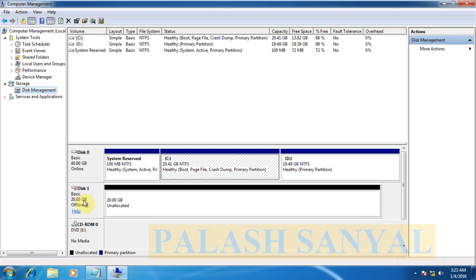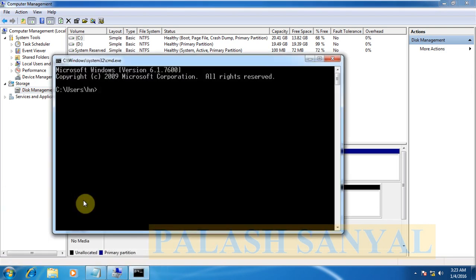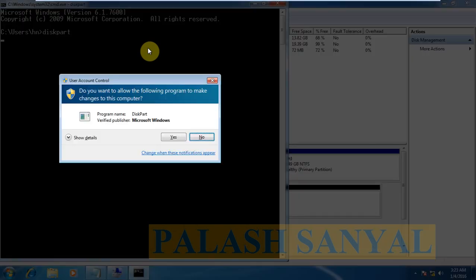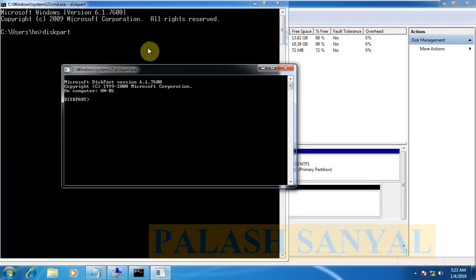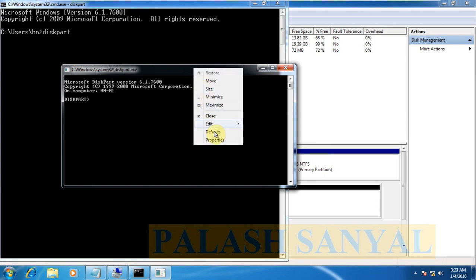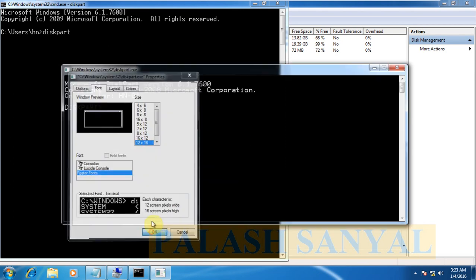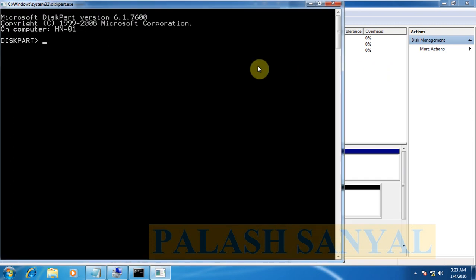Now go to command prompt and here type diskpart. Diskpart is a utility in Windows. There we can configure our hard disk. Diskpart is opened.